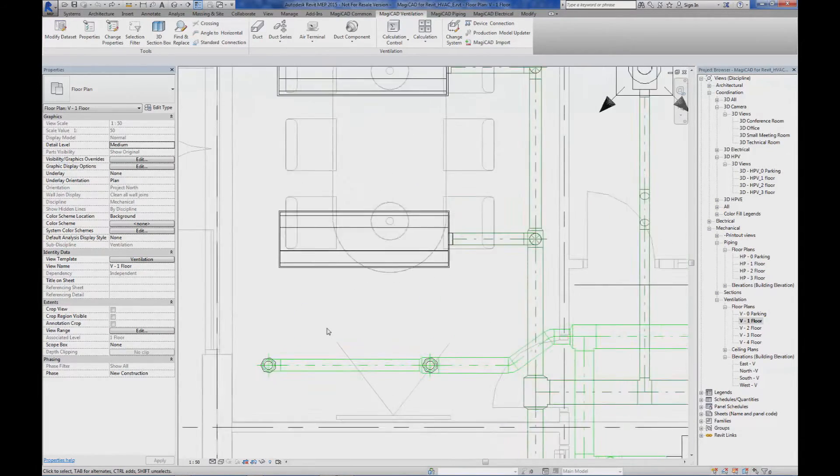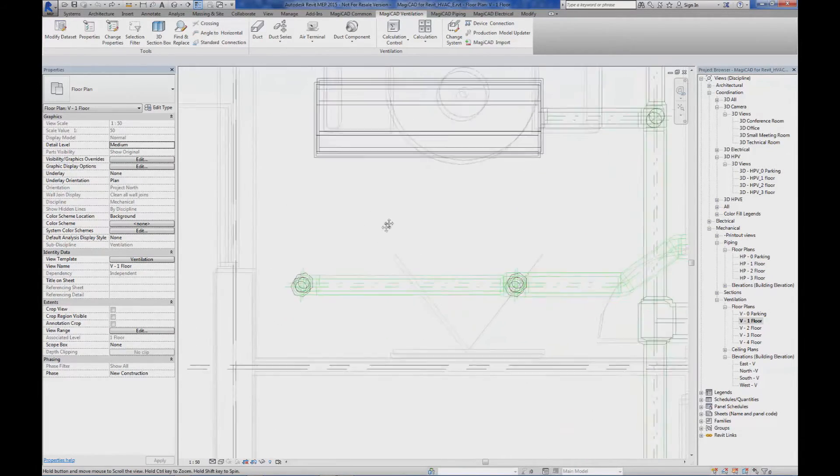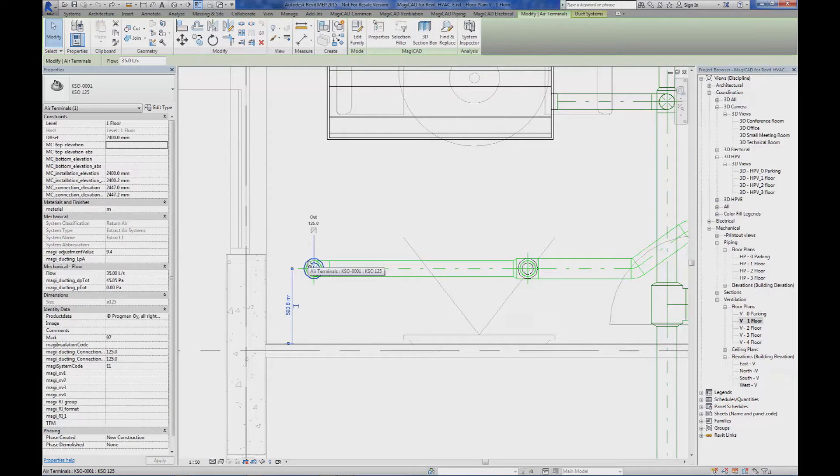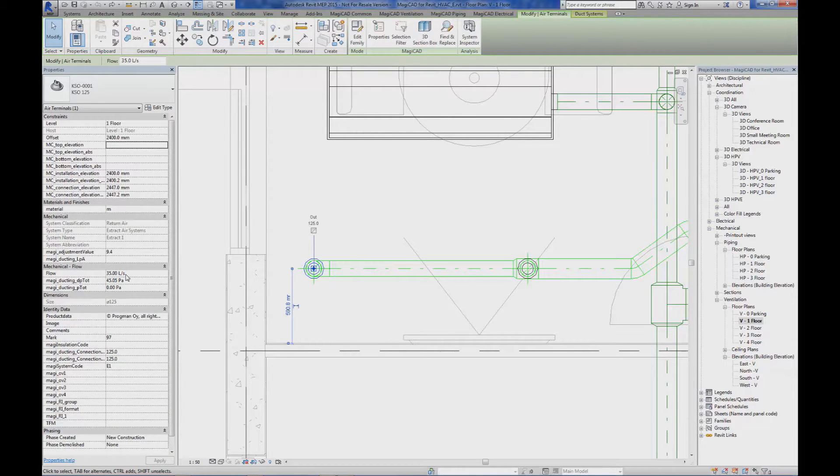In this conference room, we also find two extract terminals. The airflow is 35 liters per second, but is that enough?